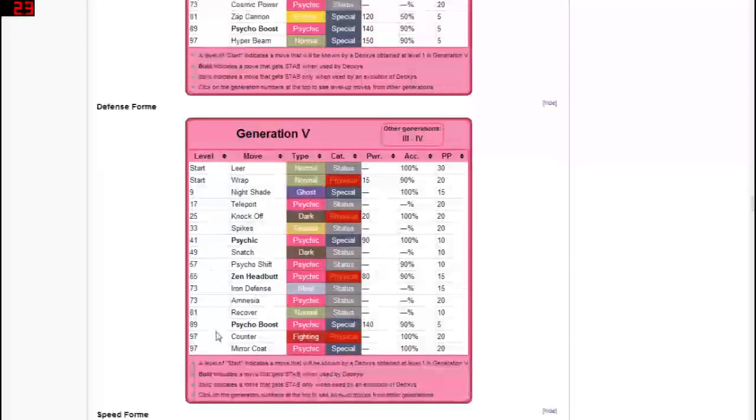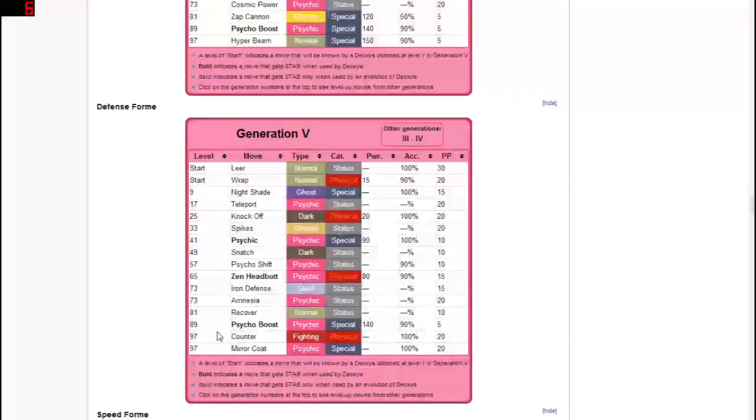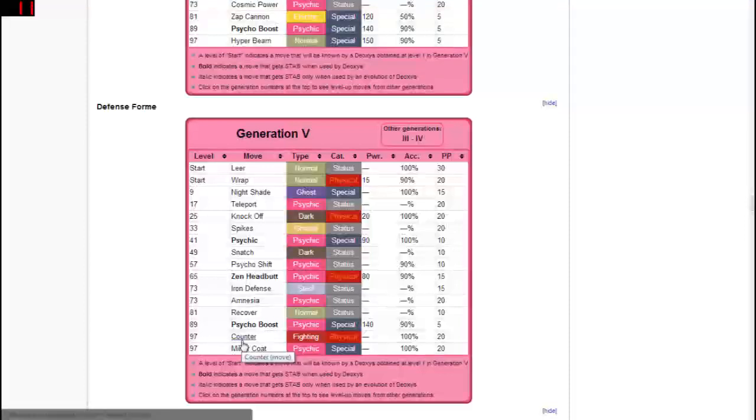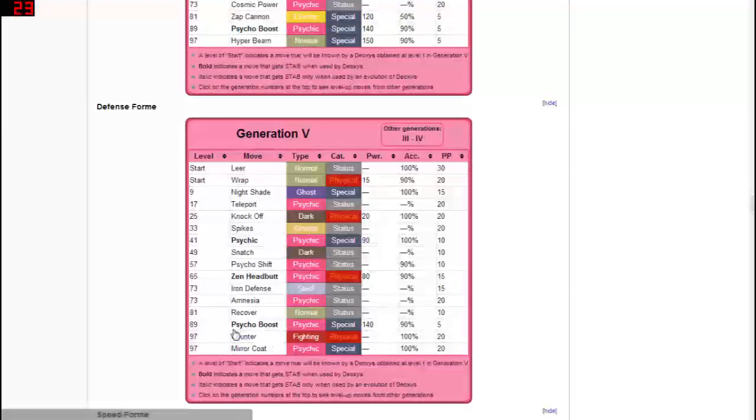And then if we do go on to the defense form which I think might actually have the best move set, it does have counter and miracle. Counter is if you get attacked you'll go second and you'll do twice as much damage back to the opposing pokemon. So that's a pretty interesting move and I do quite like that move.